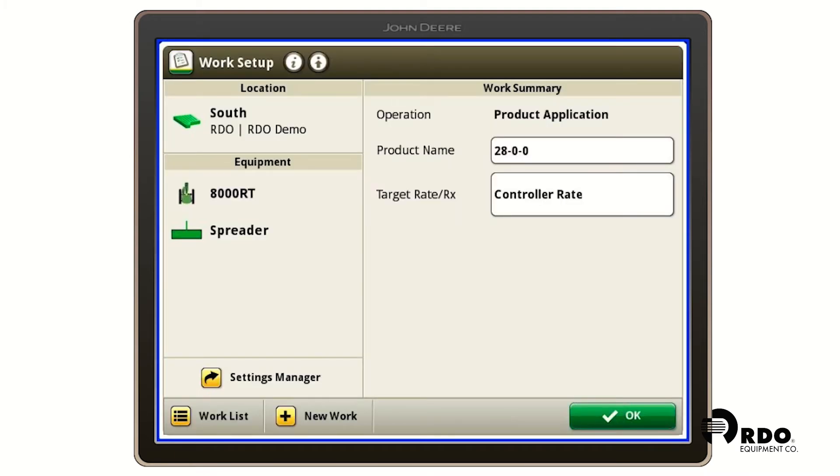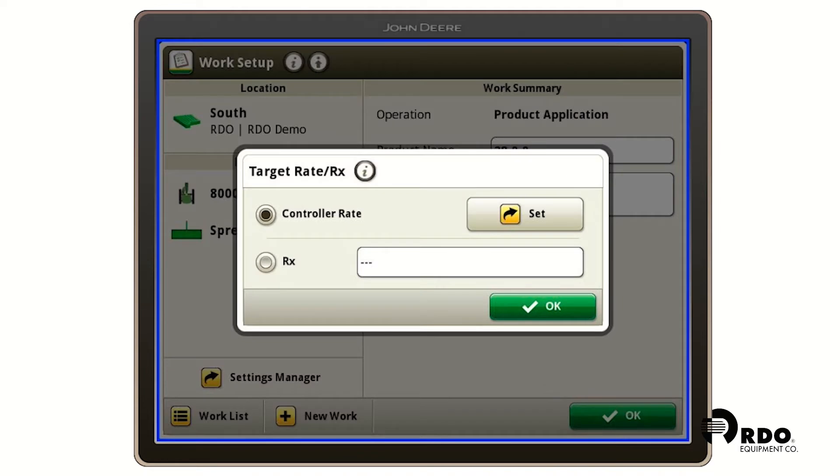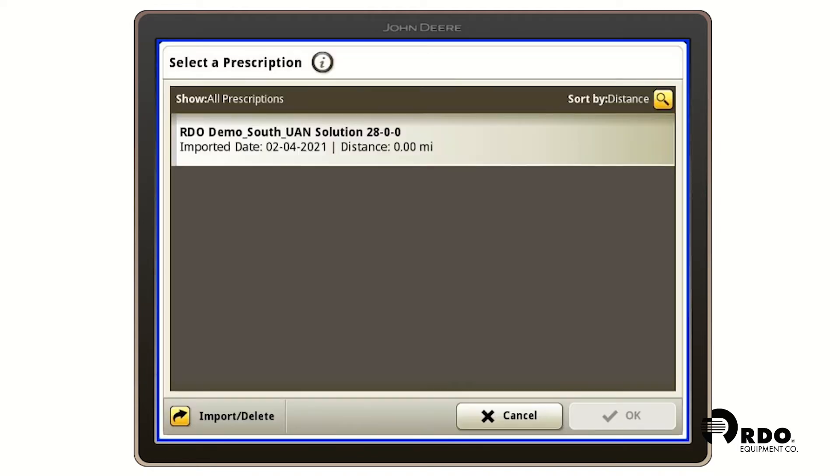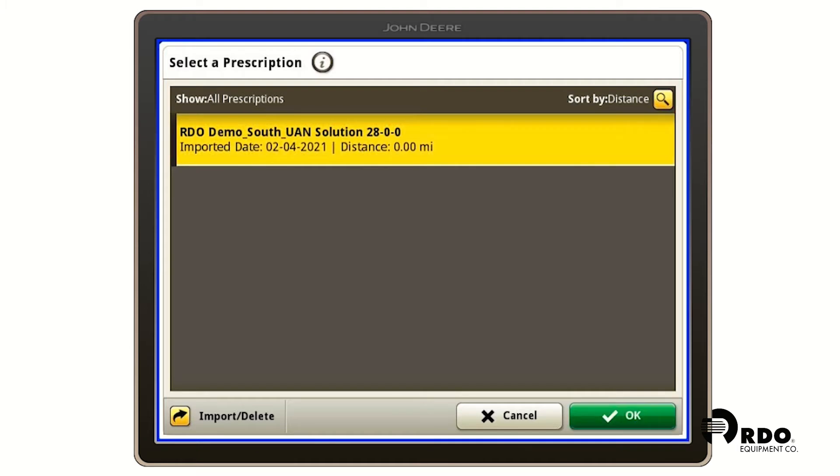Underneath that we see target rate RX where it says controller rate. We're going to click where it says controller rate and we're going to click on RX and we're going to click the three dashes next to it. Here we're going to select our prescription, our RDO demo south, and click the OK button.